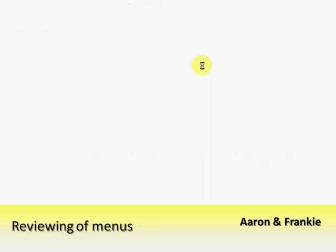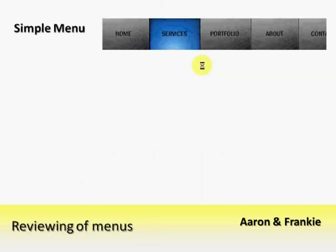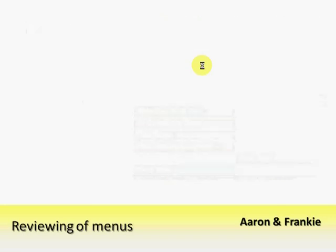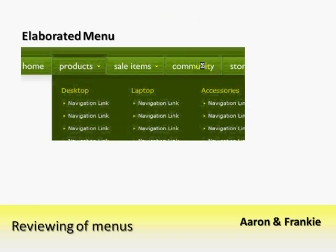Different menus exist, starting from the simple menu which is a simple list of links where each link will direct the user to a particular page. A category menu will provide a list of links per list item. An elaborated menu will provide a different navigational structure per list item.